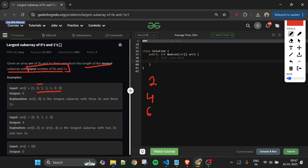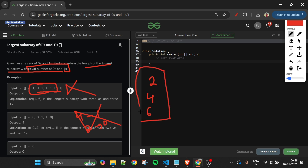If I take the subarray 1-0-1-1-1-1-0, it is not valid because it contains four ones and only two zeros. Among our valid subarrays of lengths 2, 4, and 6, we return 6 because it is the longest. The problem statement should now be very clear.